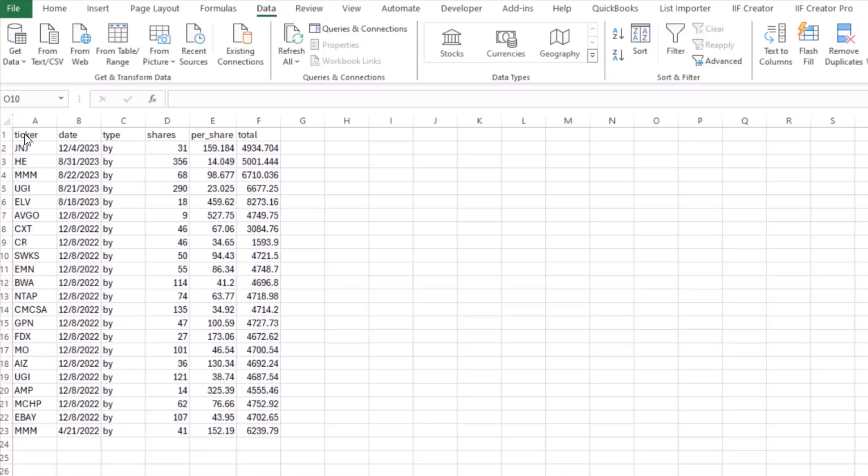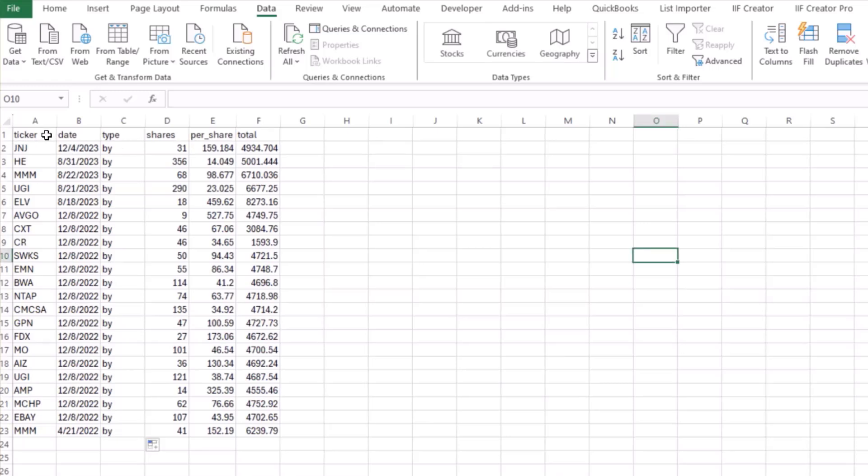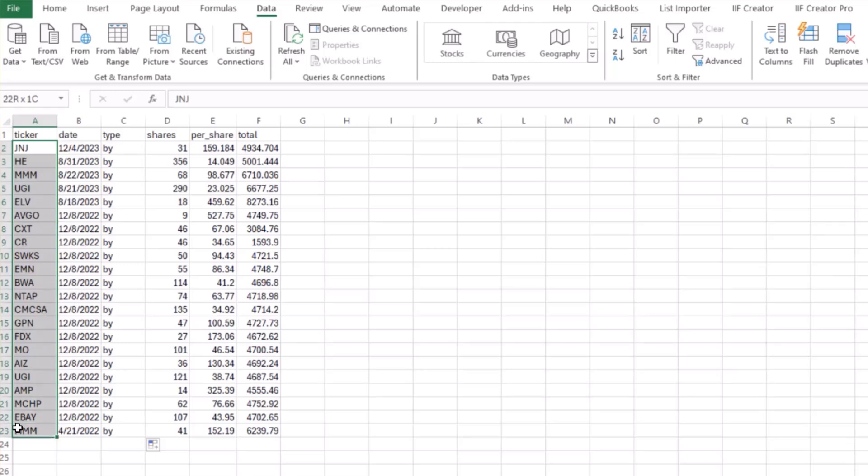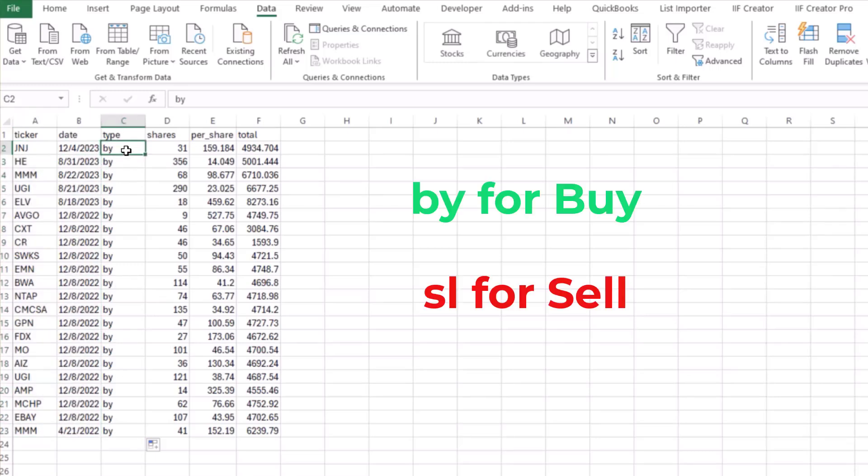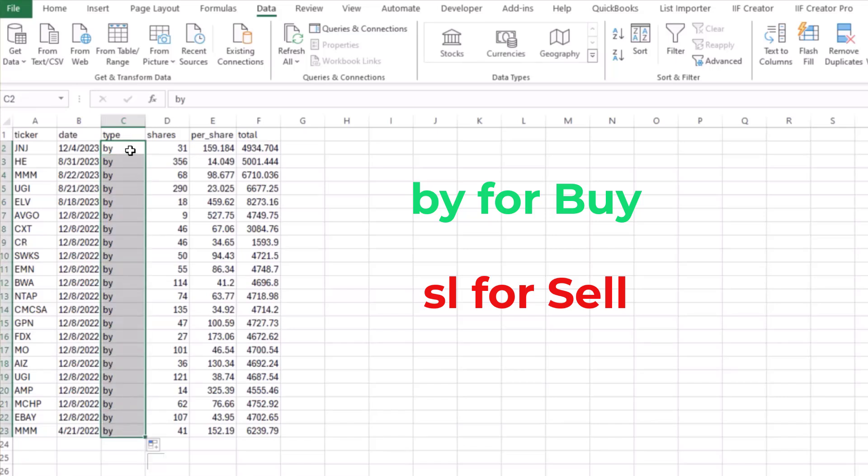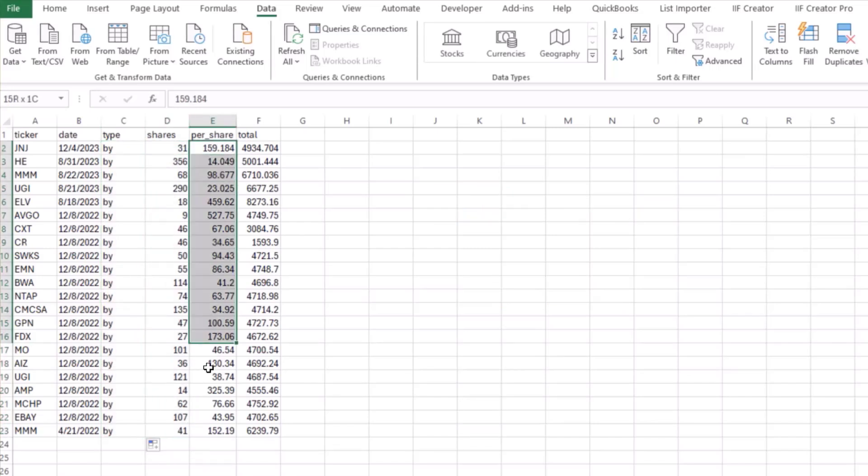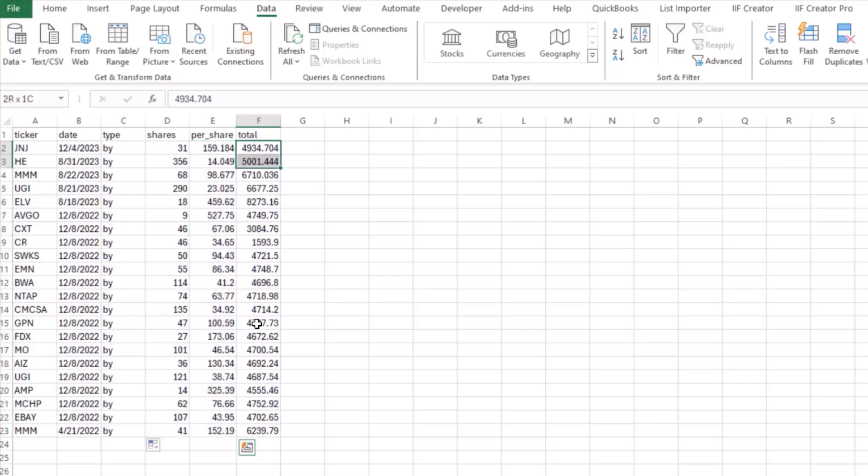So you have to have six titles, columns, and the columns are ticker, date, type, shares, per share with that lower line, and total. And then in column A, you're going to have your tickers, B will be your date, type will be a BY or SL, BY for buy, SL for sell, number of shares, and then your per share, and your total.